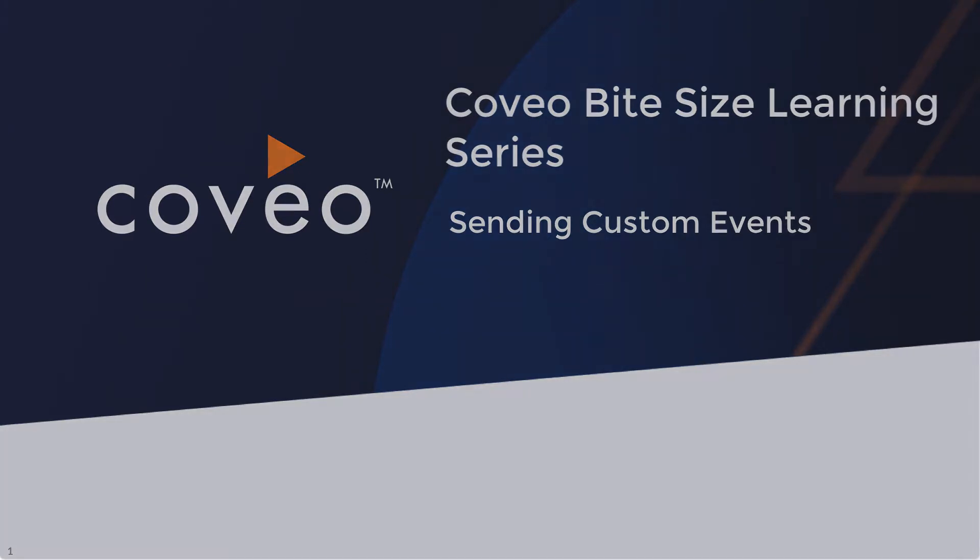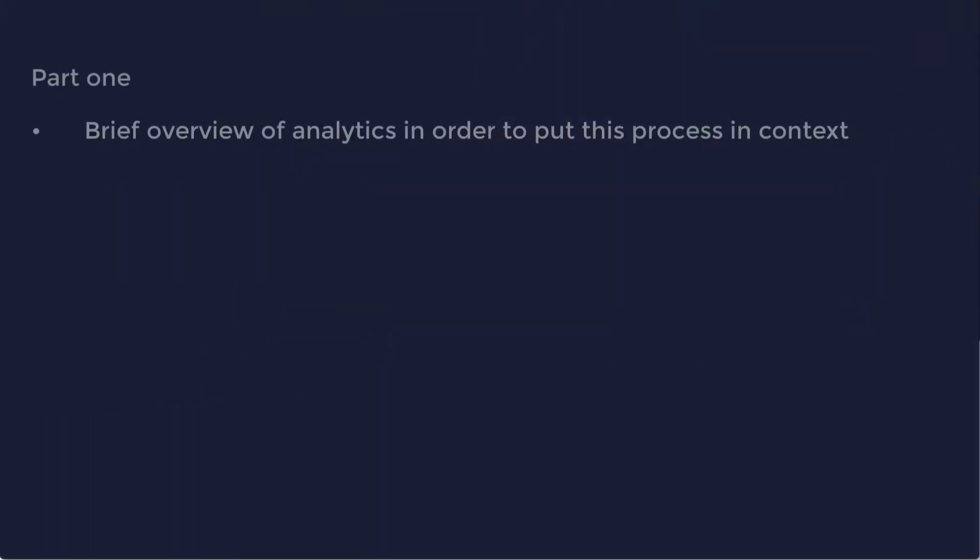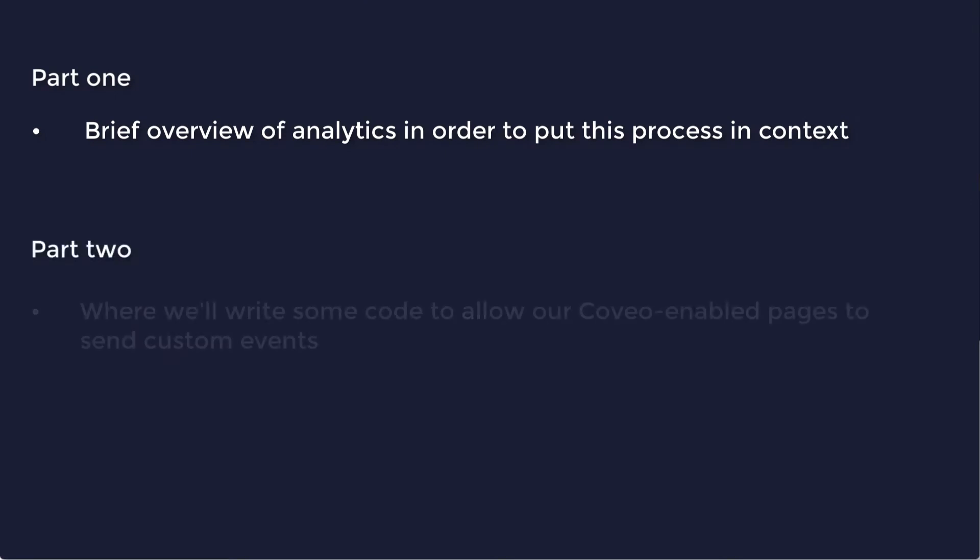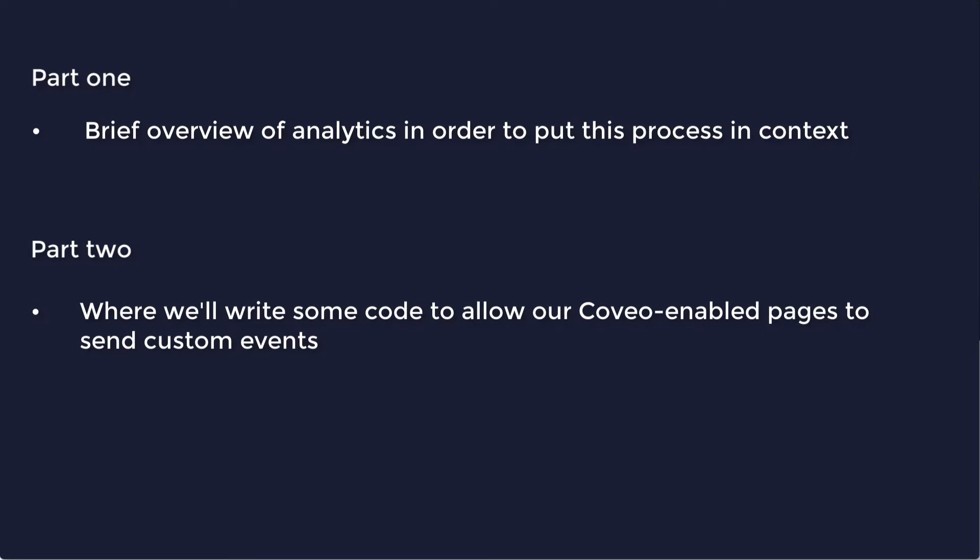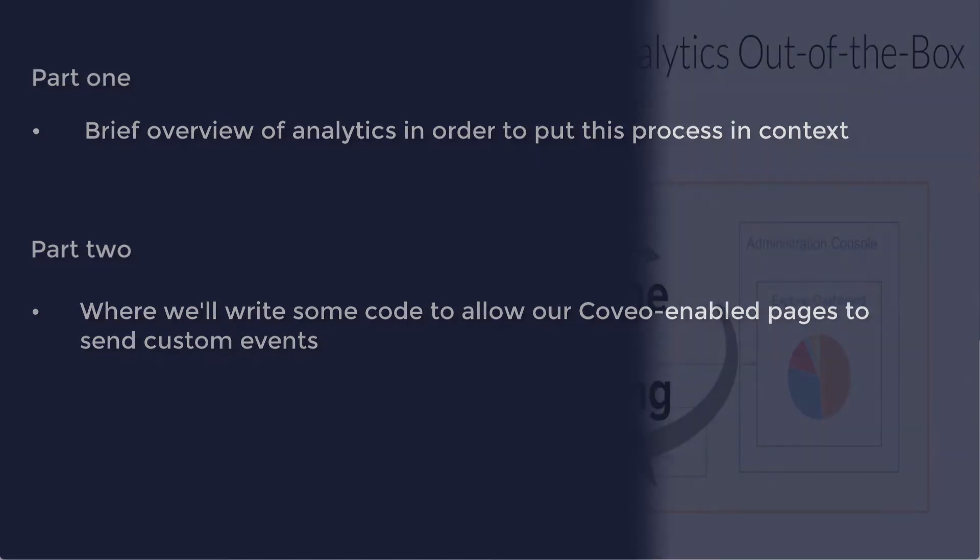In part one, we gave a very brief overview of analytics in order to put this process in context. This is part two, where we'll write some code to allow our Coveo-enabled pages to send custom events, each containing some custom dimensions out to our cloud usage analytics engine. Coveo Bytesize Learnings are as short as they are sweet, so let's get started.